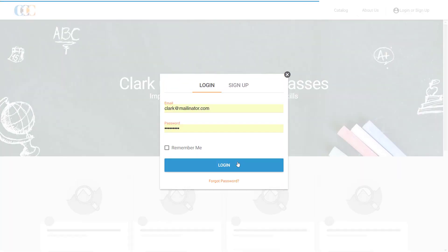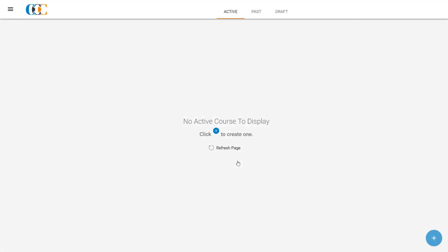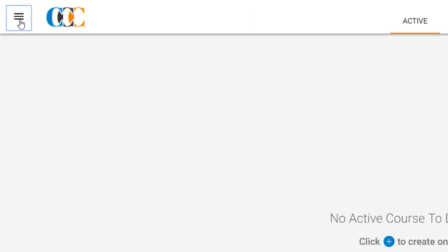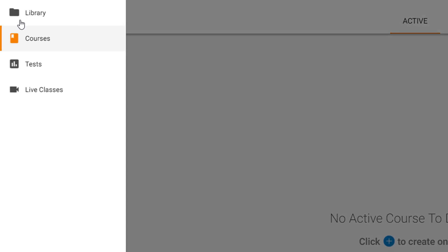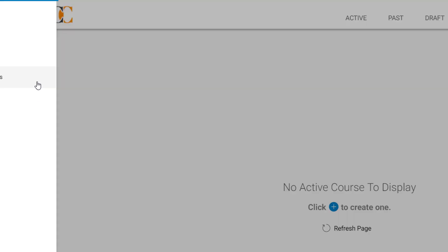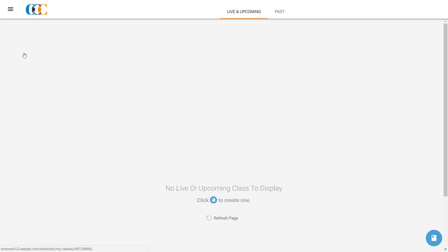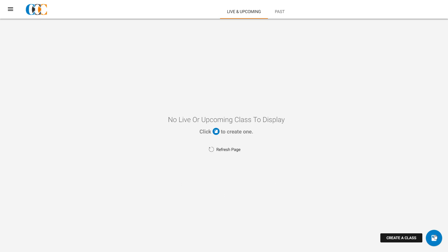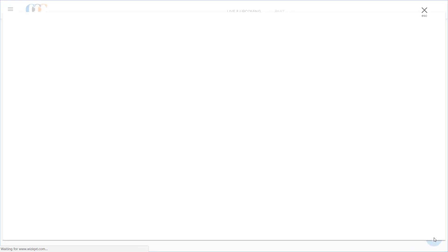Clark signs up and lands on the home page of his WizIQ Academy. On this page, he clicks on the Options button at the top left to open the side menu. In the menu, he clicks on Live Classes to create his first live class. On this page, he clicks on the Create button at the bottom right, which takes him to the Create a Class page.